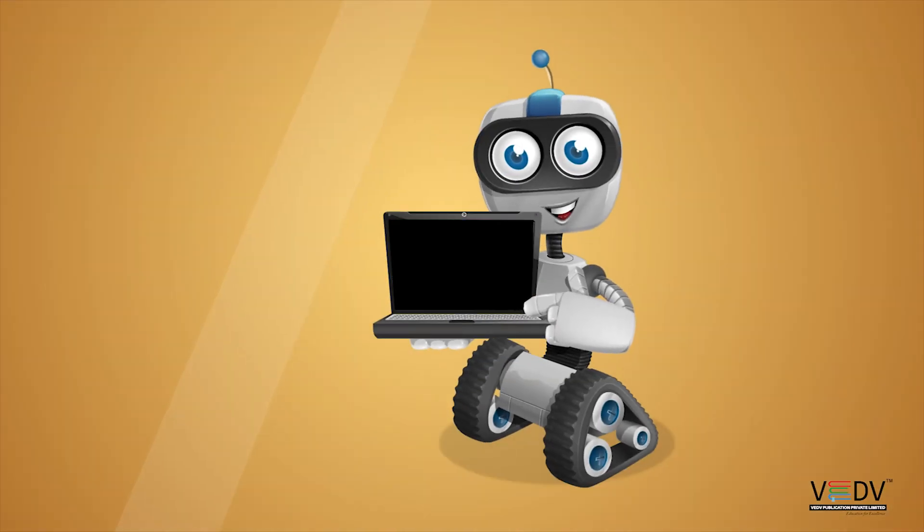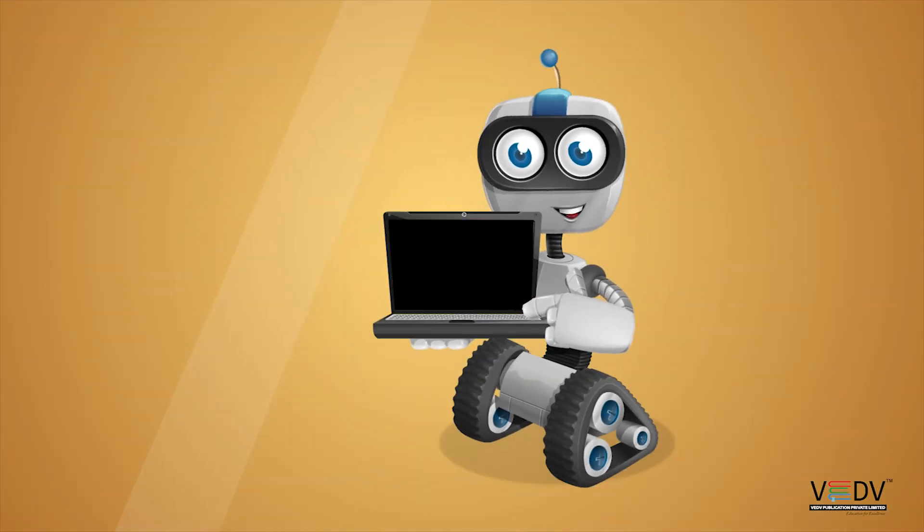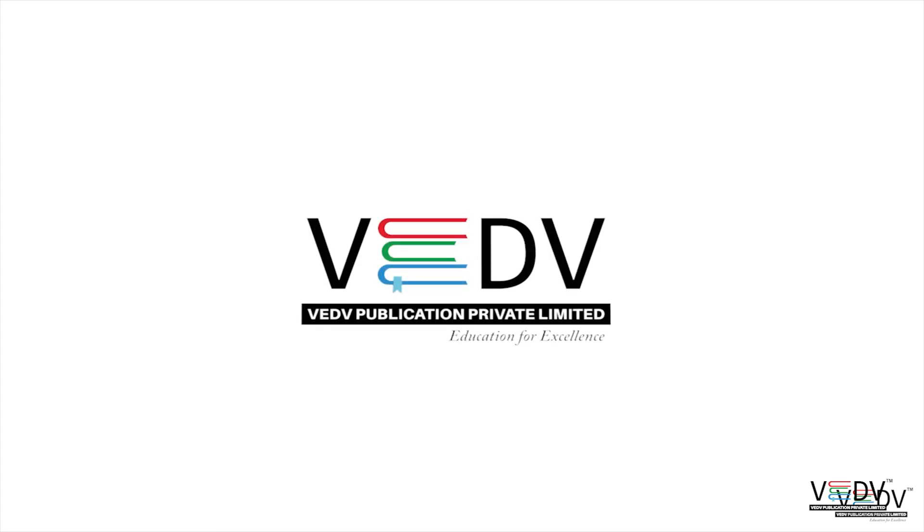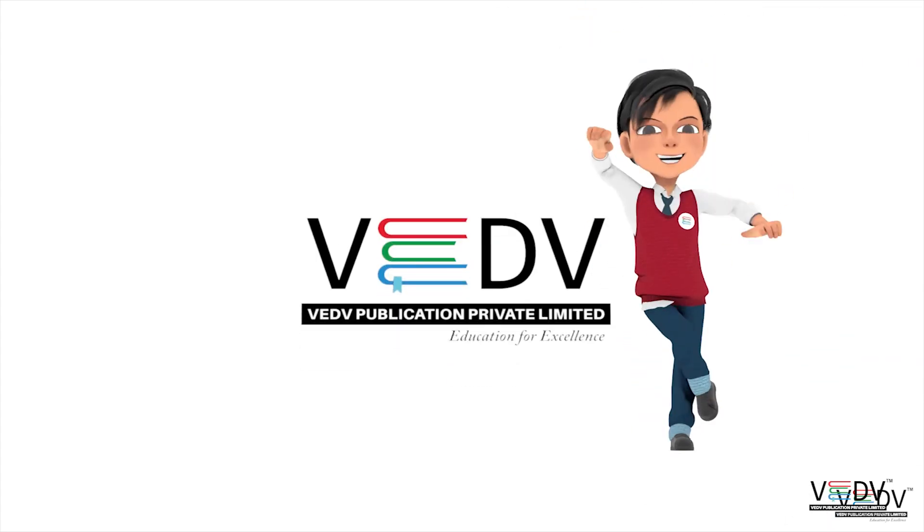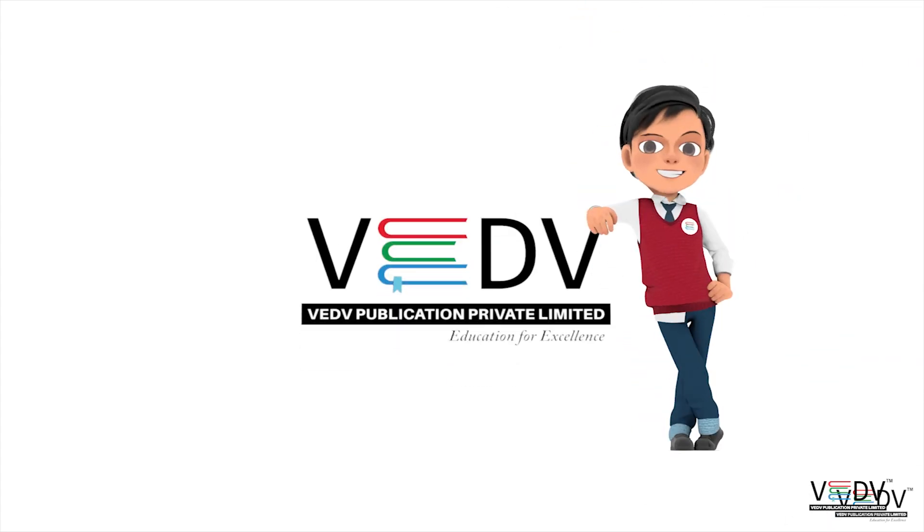See you in the next chapter. Ved Publication - Education for excellence.